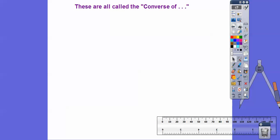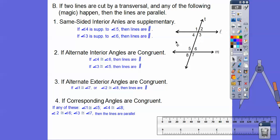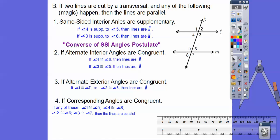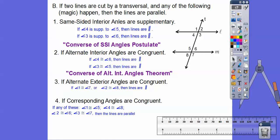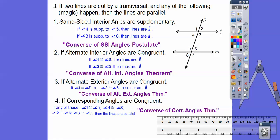These are all called the converses. This one is called the converse of the same-sided interior angle postulate. This is the converse of the alternate interior angles theorem, the converse of the alternate exterior angles theorem, and the converse of the corresponding angles postulate. If you just said alternate interior angles congruent, alternate exterior angles congruent, or corresponding angles congruent, your teacher would be fine with that.